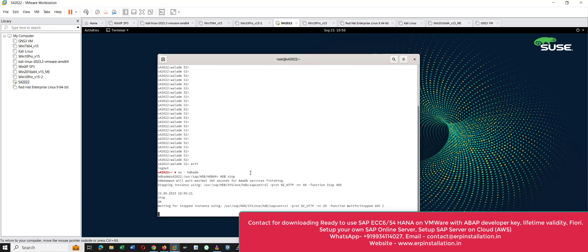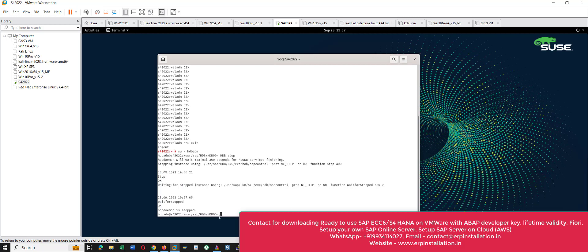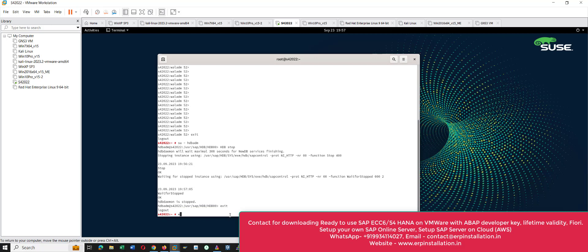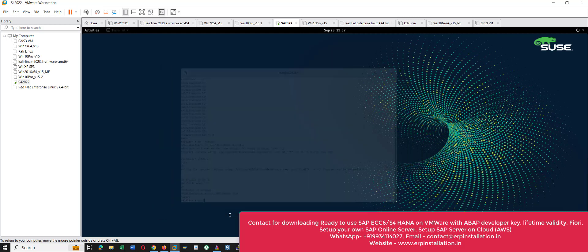If it is in small letters you need to give it in small letters — take note of it. It will take some time. We got the prompt back. Give the command 'exit'.